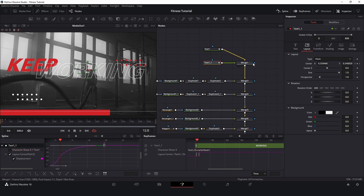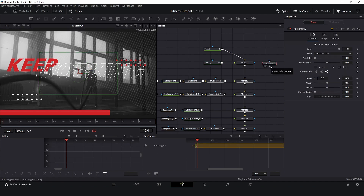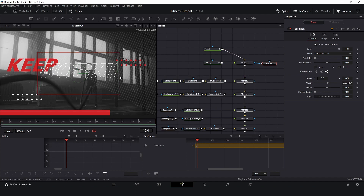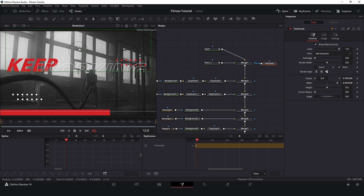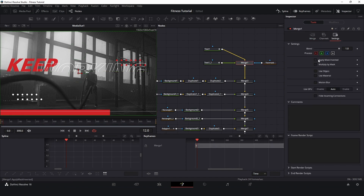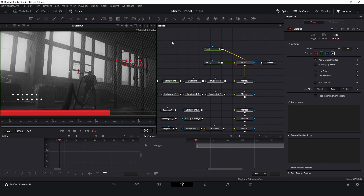Now let's create a mask. Here in this merge node I will create a rectangle. Press F2 and change the name to 'text mask'. Connect it and place it just here on the top. I will click in the merge node, go to settings, and select 'apply mask inverted'. And now we have our animation.